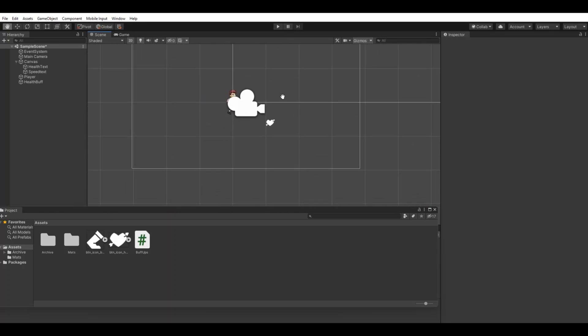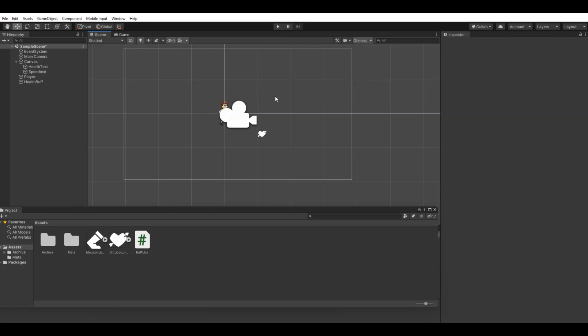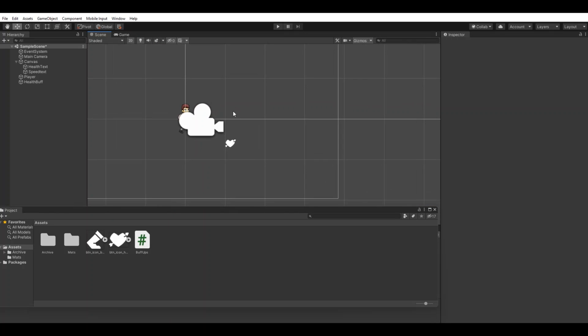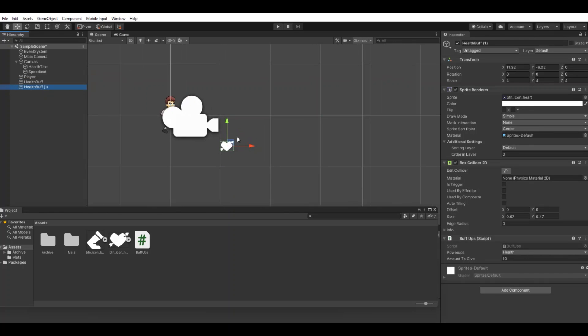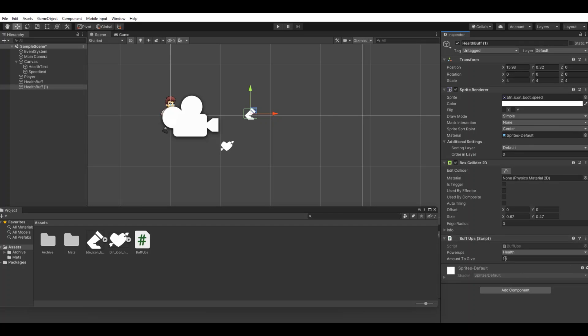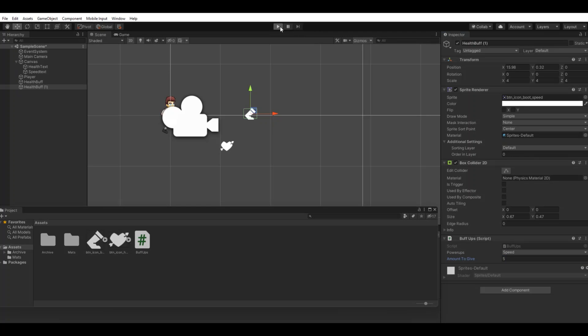It's exactly the same way you have to do it with the speed, so you can just duplicate this health buff. Oh sorry, only one time. Move it up here, you can change the icon to this. Now you can just say speed and the amount five. Let's hit play.